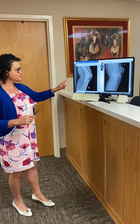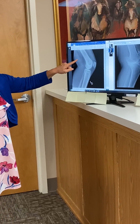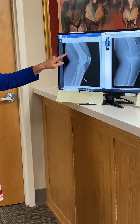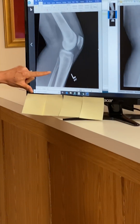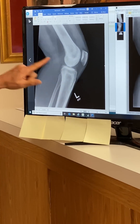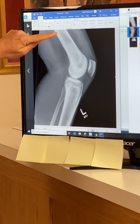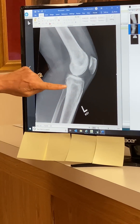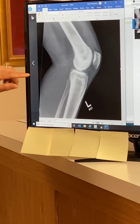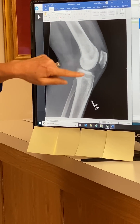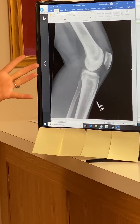This is an x-ray of a knee. It's called a lateral film and we're going to pan in on this x-ray. This is the kneecap, this is the femur — also known as the thigh bone — and this is the tibia, also known as the shin bone. There are no bone spurs on this x-ray.